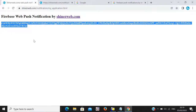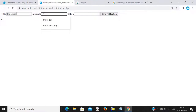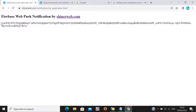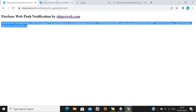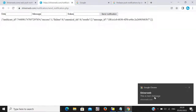Hey friends, in this video I will show you how web push notifications work for a website and how to create a web push notification using Firebase. Firstly, I will show you how it works. You need to enter one title, some message, and one token to send the message. When you click the send button, you will get this type of notification on your browser.